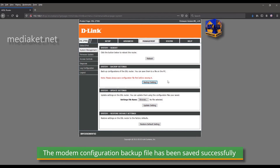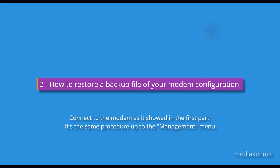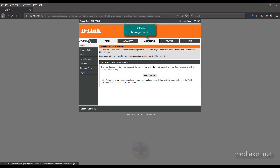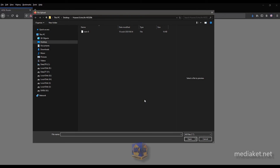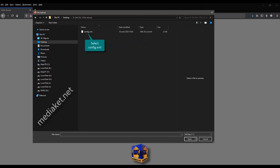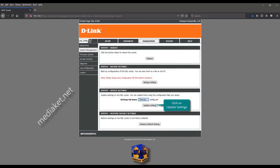If there is a problem, we can restore the modem configuration from this backup file. Second part: how to restore a backup file of your modem configuration. Connect to the modem as shown in the first part. Click on Management. Click the Browse button to select the backup file. Open the folder where you saved the backup file. Select the Config.xml file. Click Open. And click on the Update Settings button.